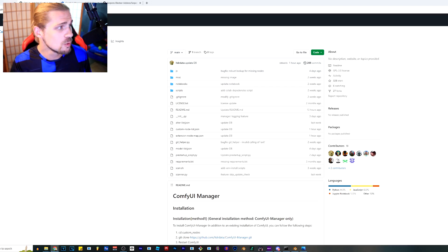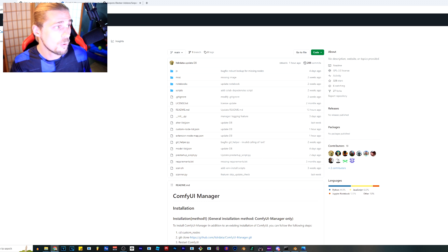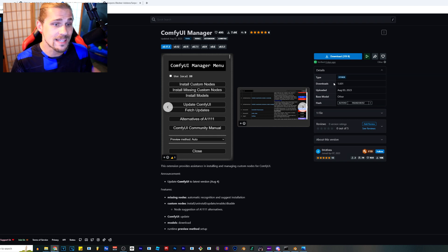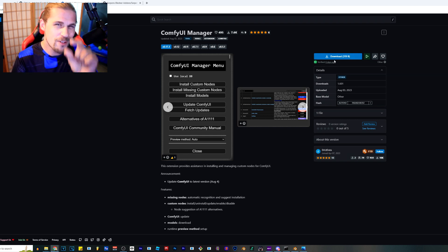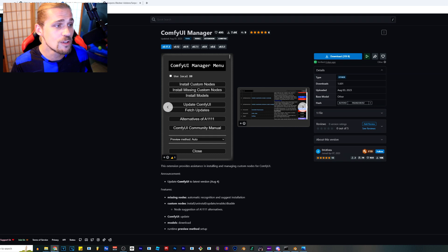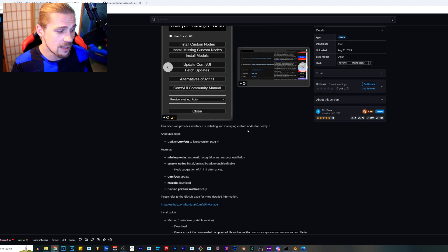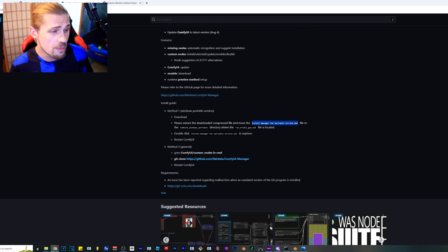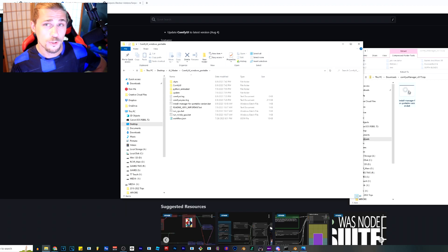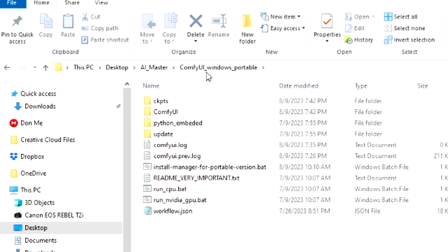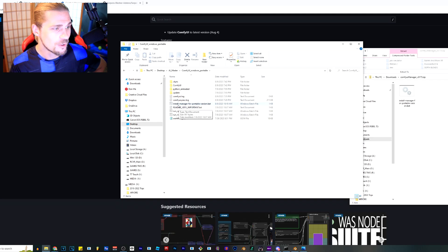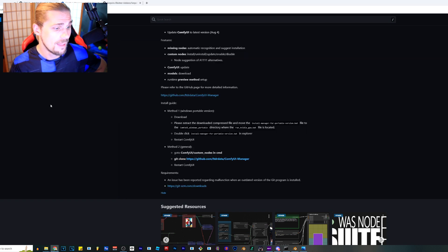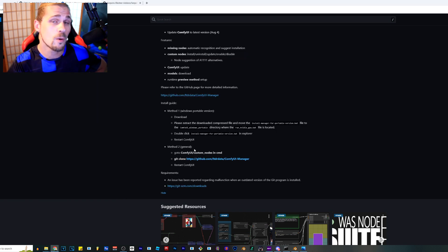All I had to do was go over to the GitHub or if you don't want to do GitHub stuff, you can go over here to Civit AI and you can download the 319 byte file. Very small file. It is the Comfy UI manager. I'm just going to click the download button and it's going to download this file onto my computer. Method one here, we just download it and extract it there. It says put the install manager for portable version dot bat file into the directory where we have the startup file. You're just going to drag and drop that file over into your Comfy UI windows portable area. And once it's sitting right here, you're just going to double click it and it's going to install.